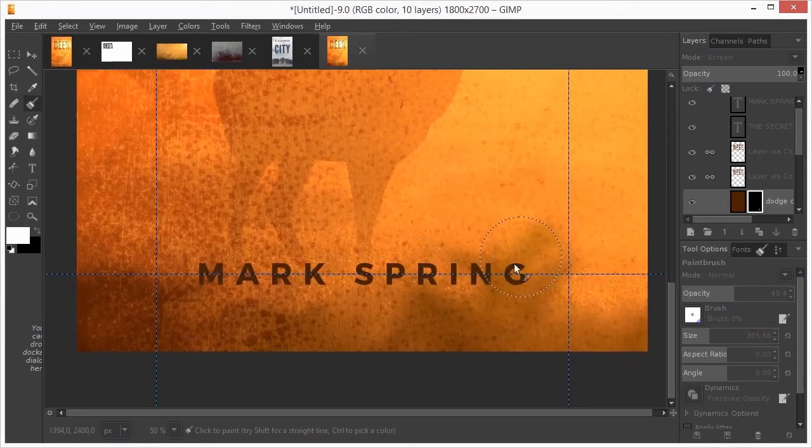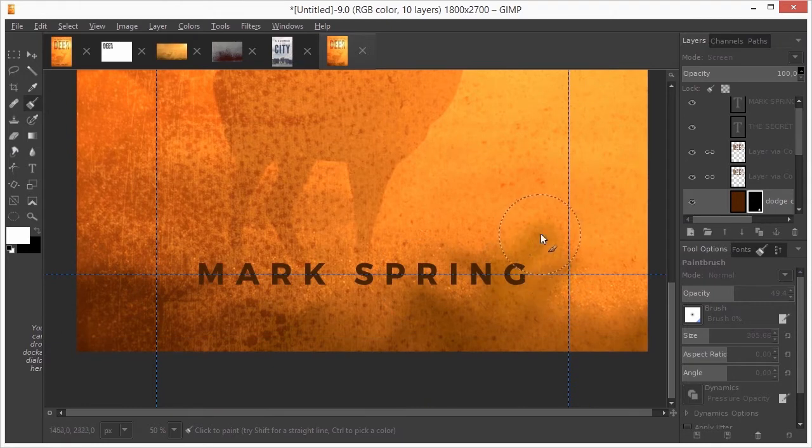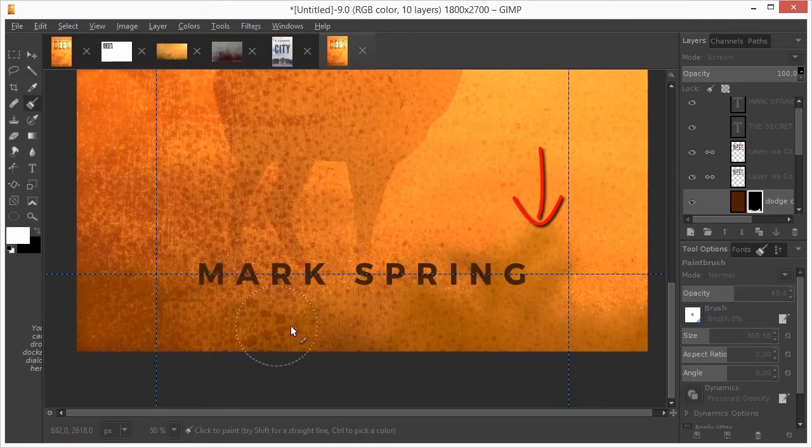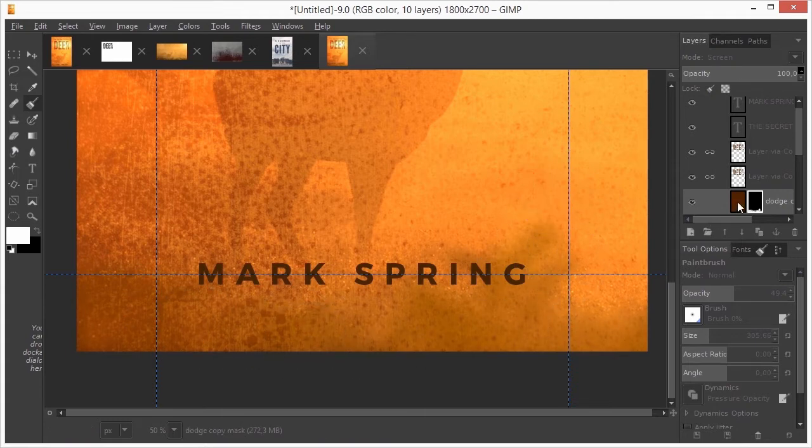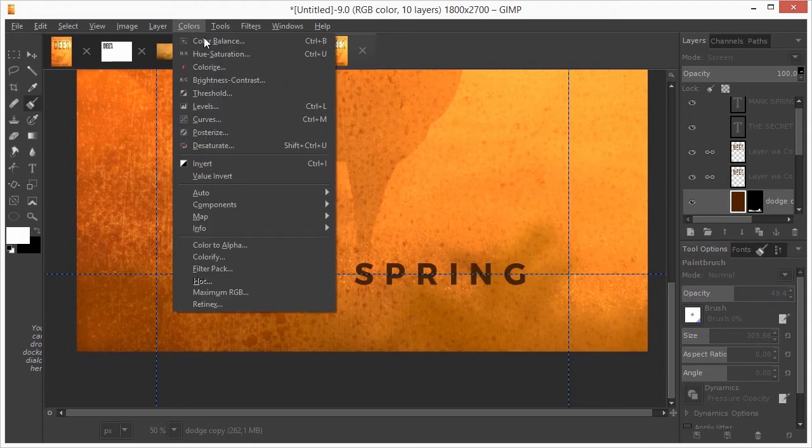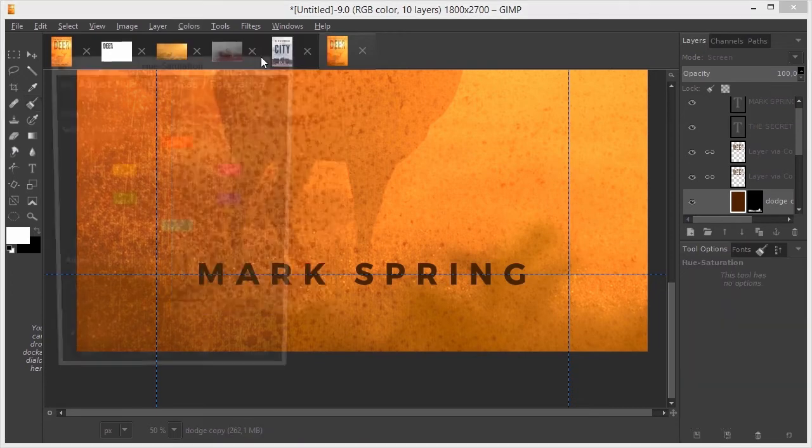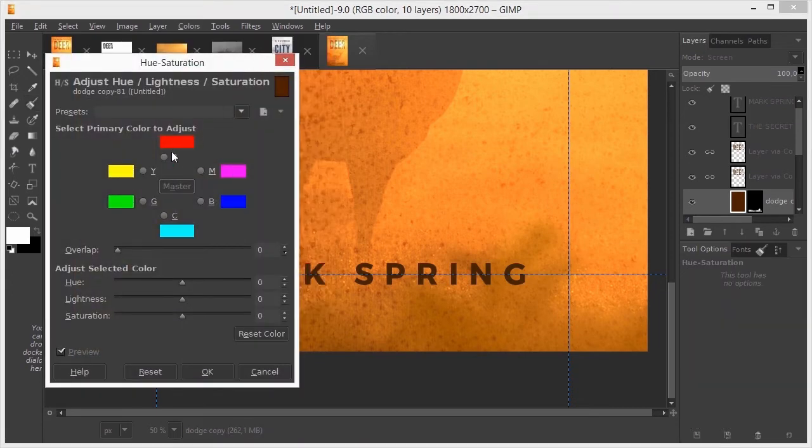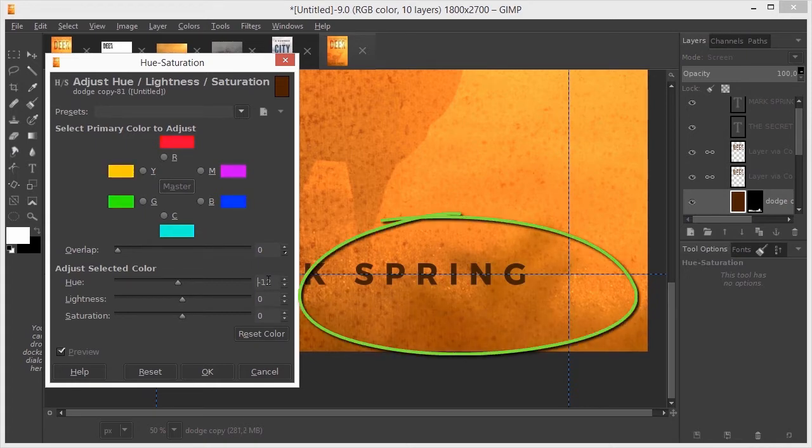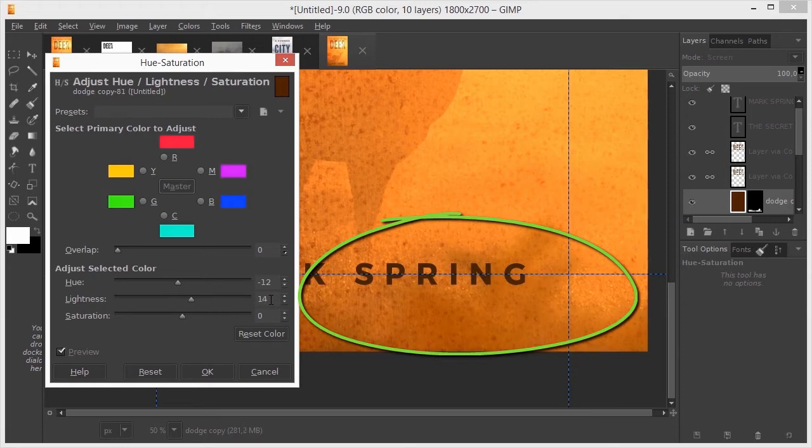I think the result has become a bit greenish. To adjust the content of the layer, I click on the content thumbnail, which will now show a white border. I open hue saturation. To go from green to yellow and red, I drag the hue slider to the left. I will also increase the lightness a bit and desaturate. I click on ok.